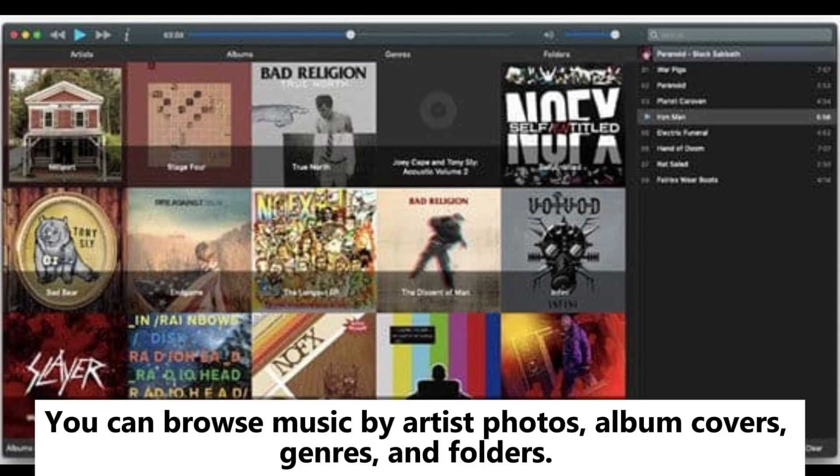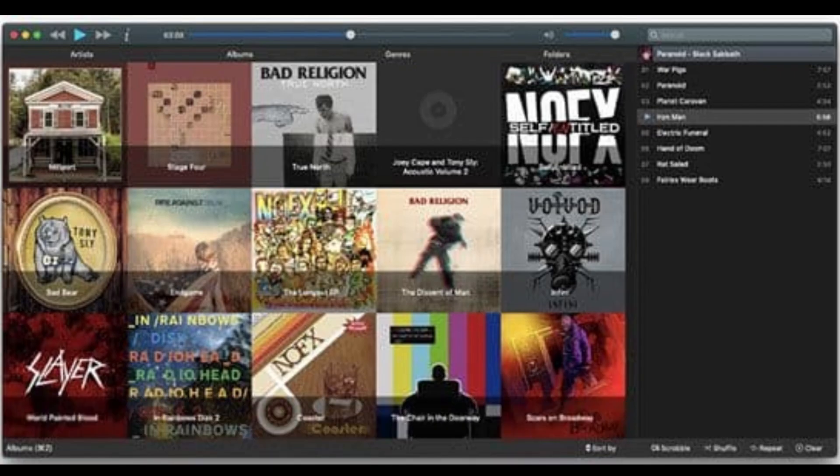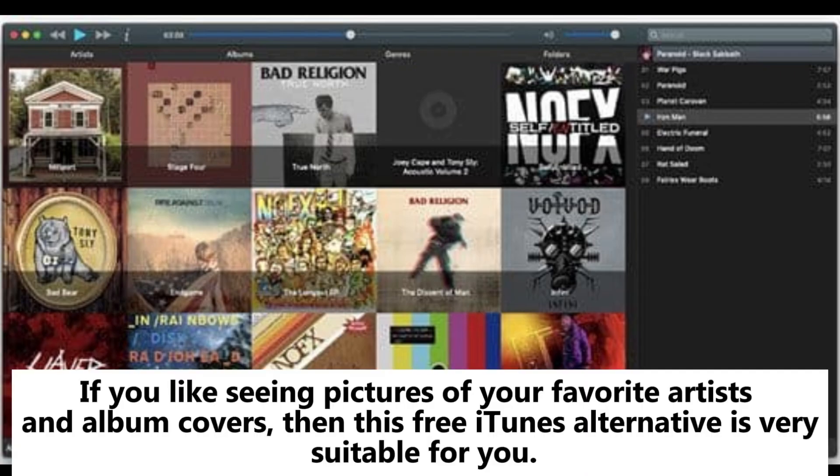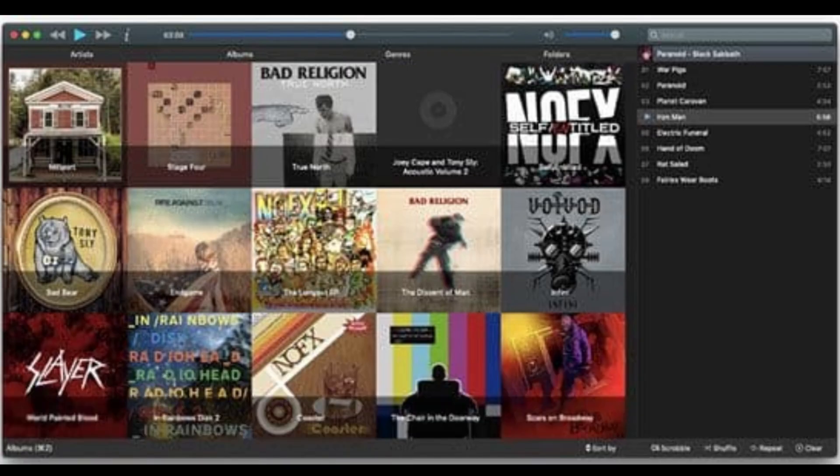You can browse music by artist, photos, album covers, genres, and folders. If you like seeing pictures of your favorite artists and album covers, then this free iTunes alternative is very suitable for you.